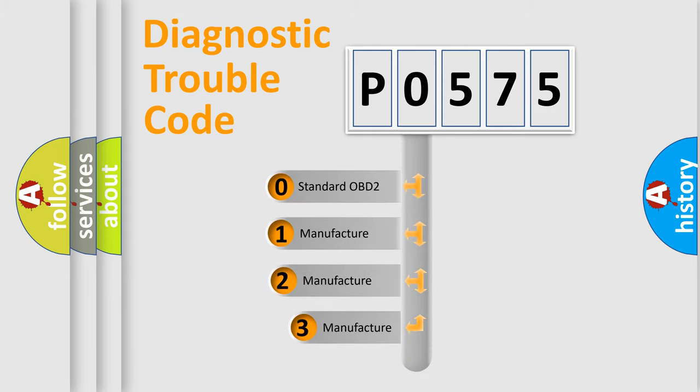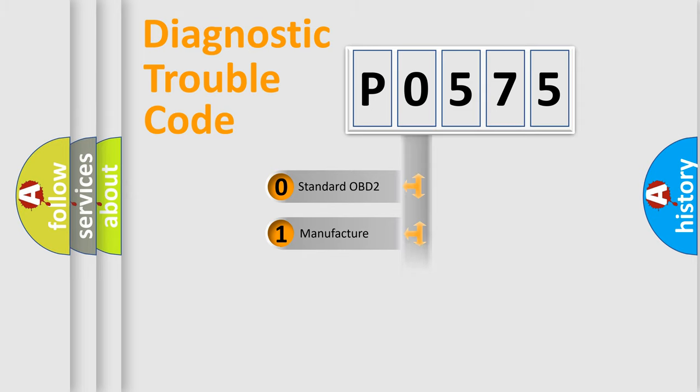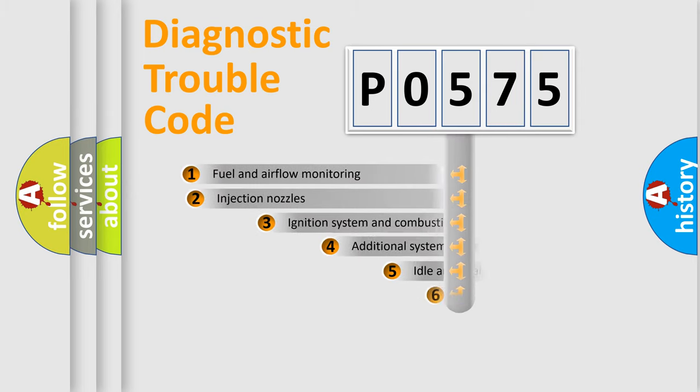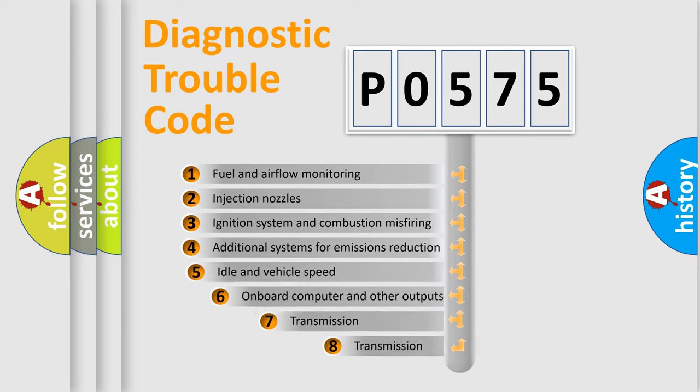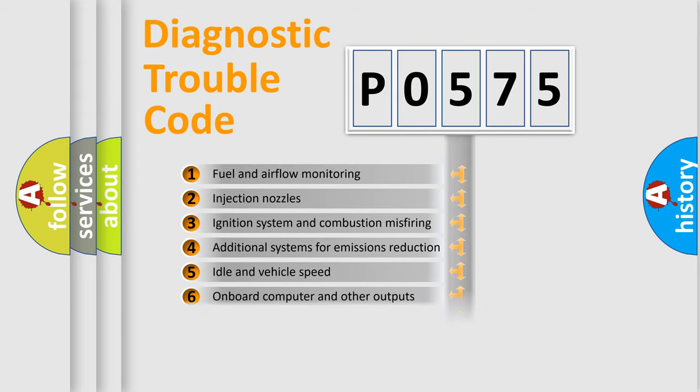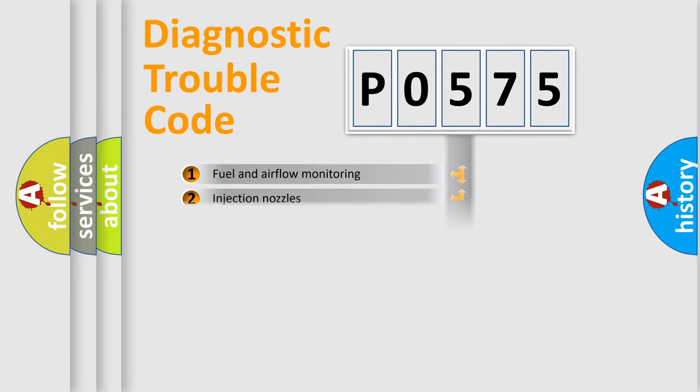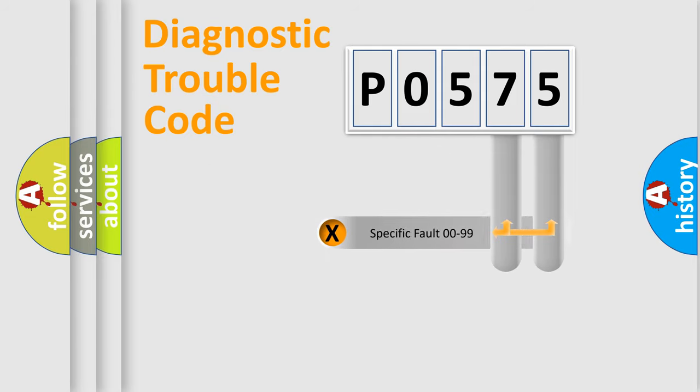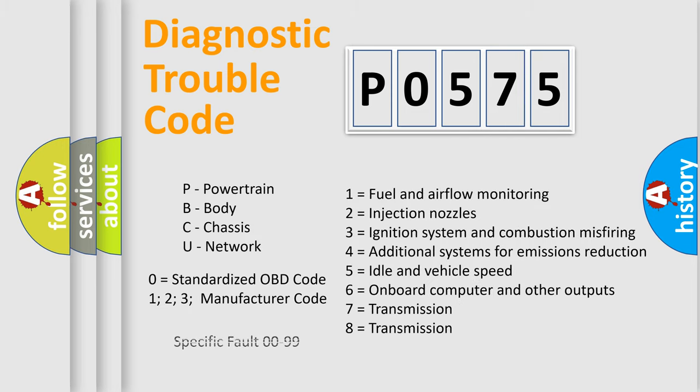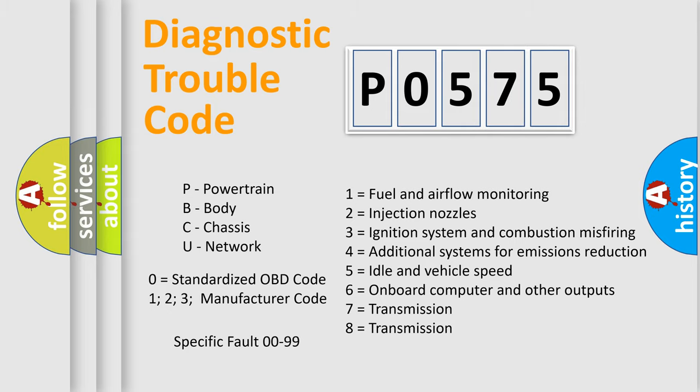If the second character is expressed as zero, it is a standardized error. In the case of numbers 1, 2, or 3, it is a more prestigious expression of the car-specific error. The third character specifies a subset of errors. The distribution shown is valid only for the standardized DTC code. Only the last two characters define the specific fault of the group. Let's not forget that such a division is valid only if the other character code is expressed by the number zero.